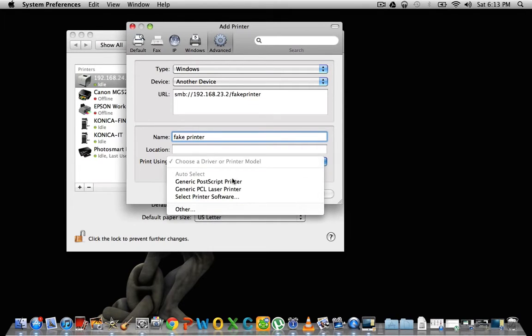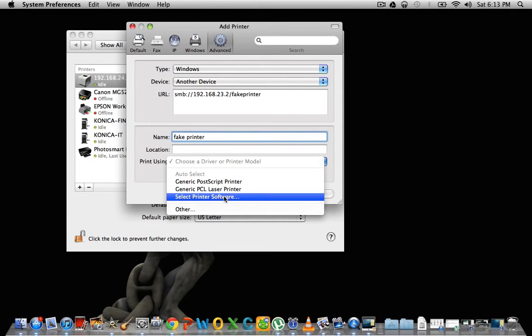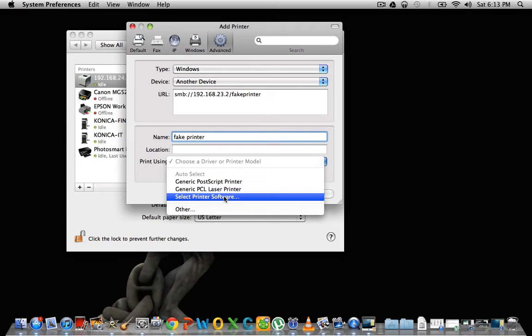I've never had any luck with these generic drivers. I've spent hours trying to make it work and it does not work. So what you're going to have to do is get that specific driver for that specific printer, a Mac version of course, from the manufacturer's website.